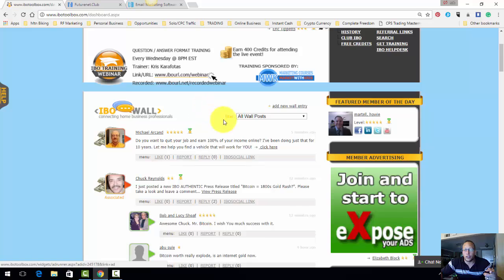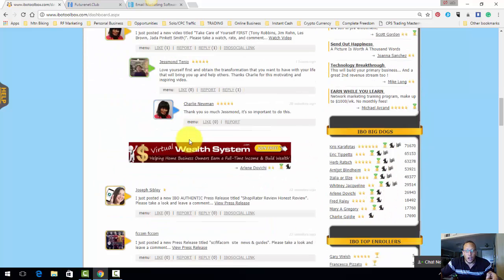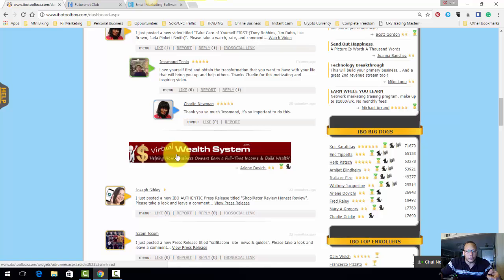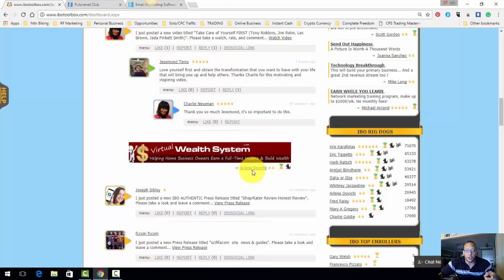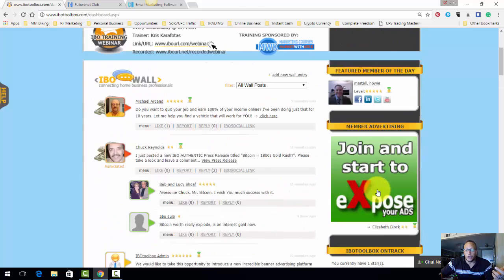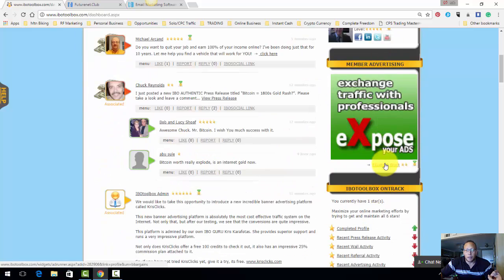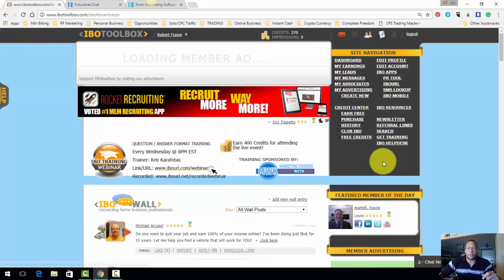They have banners here on the side and also along the feed here. These right here are different members' banners, and you can click on their names and learn all about them. Same thing here, you can click on a name and find out what they're doing.